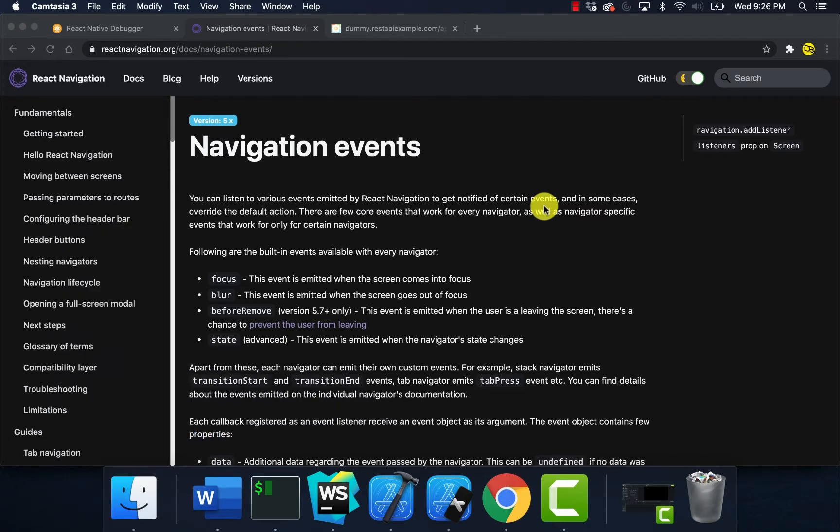For those of you who are no stranger to mobile development, you know that when you add that API call to your application, the API call gets called once.